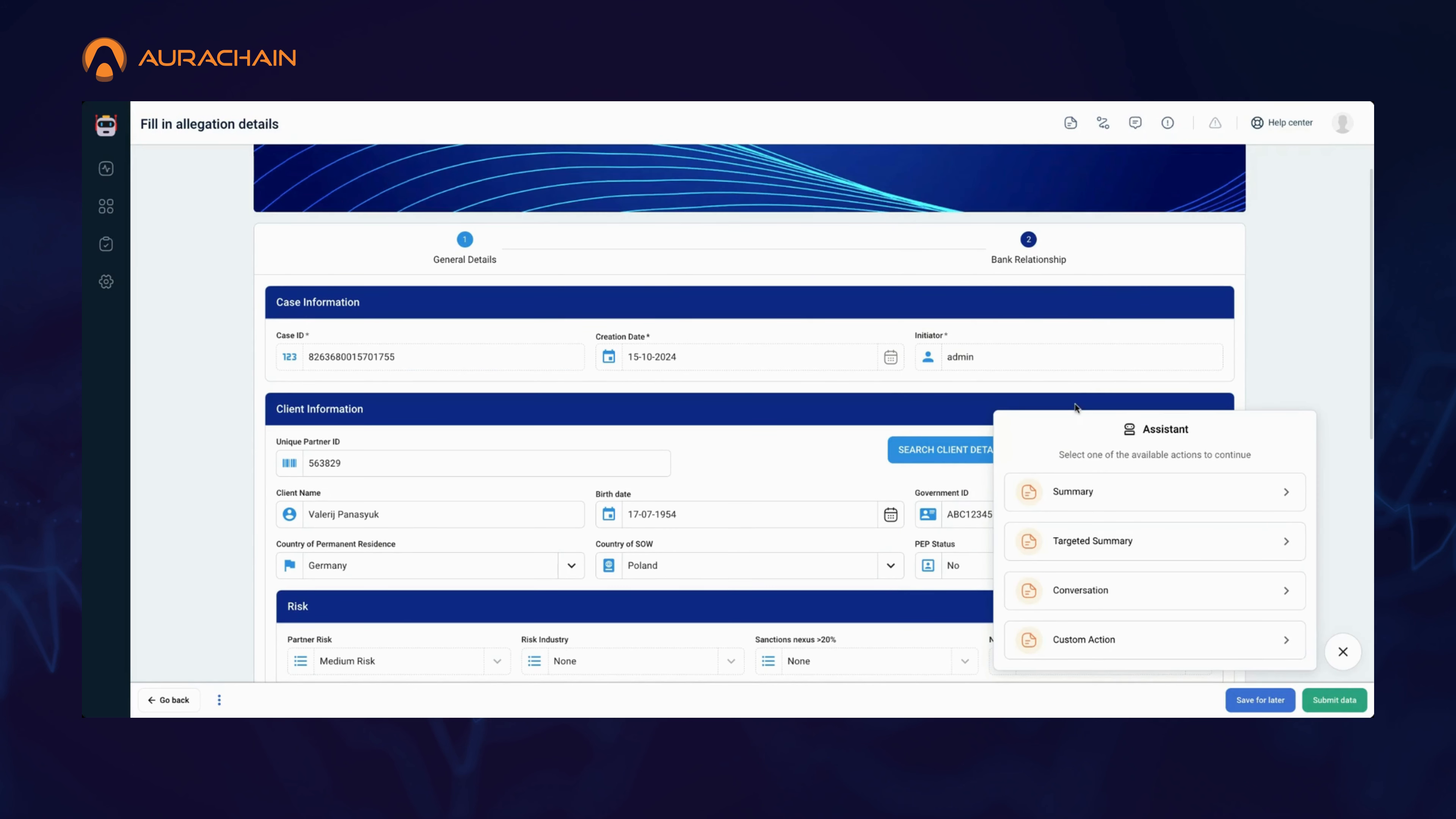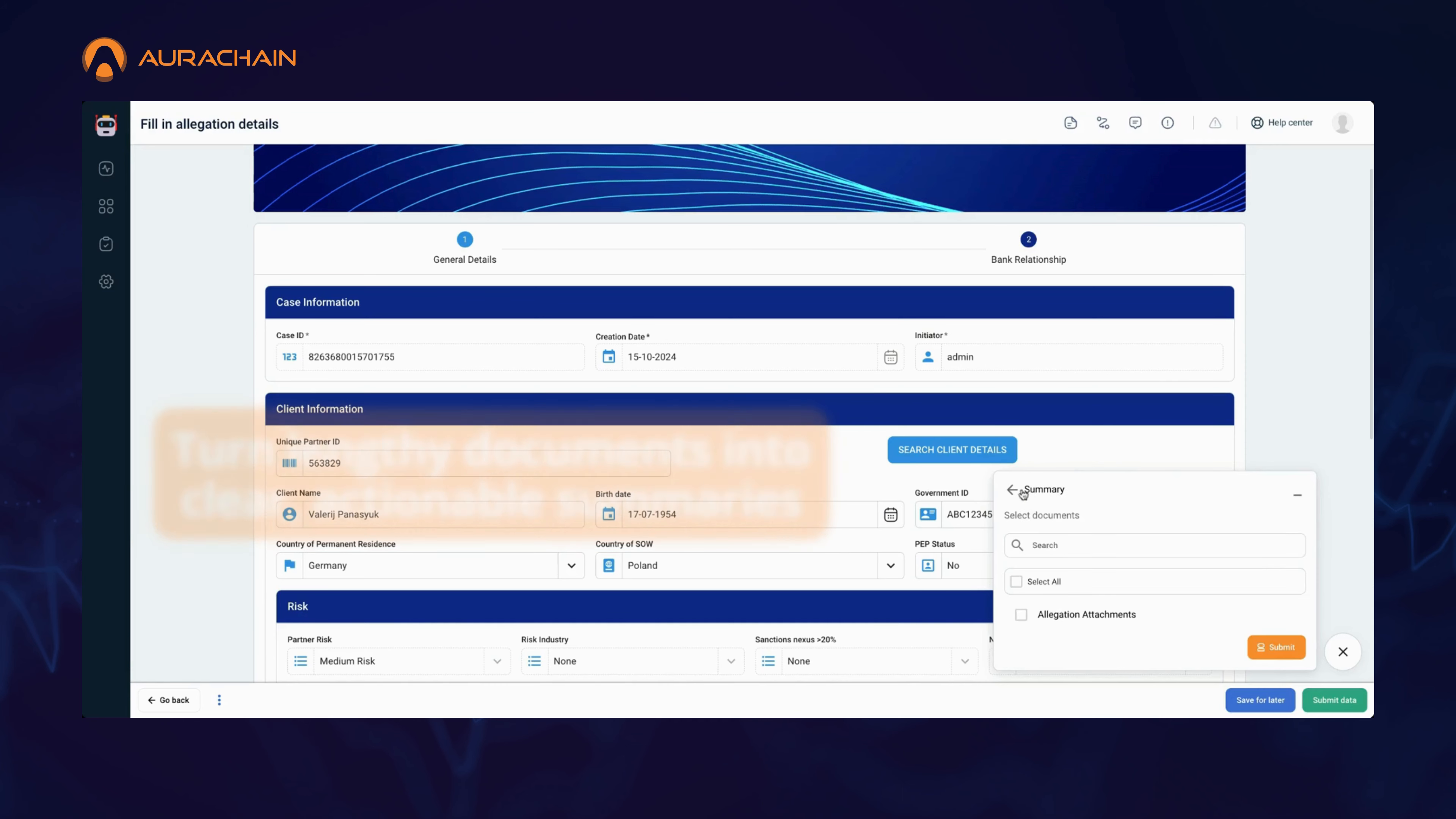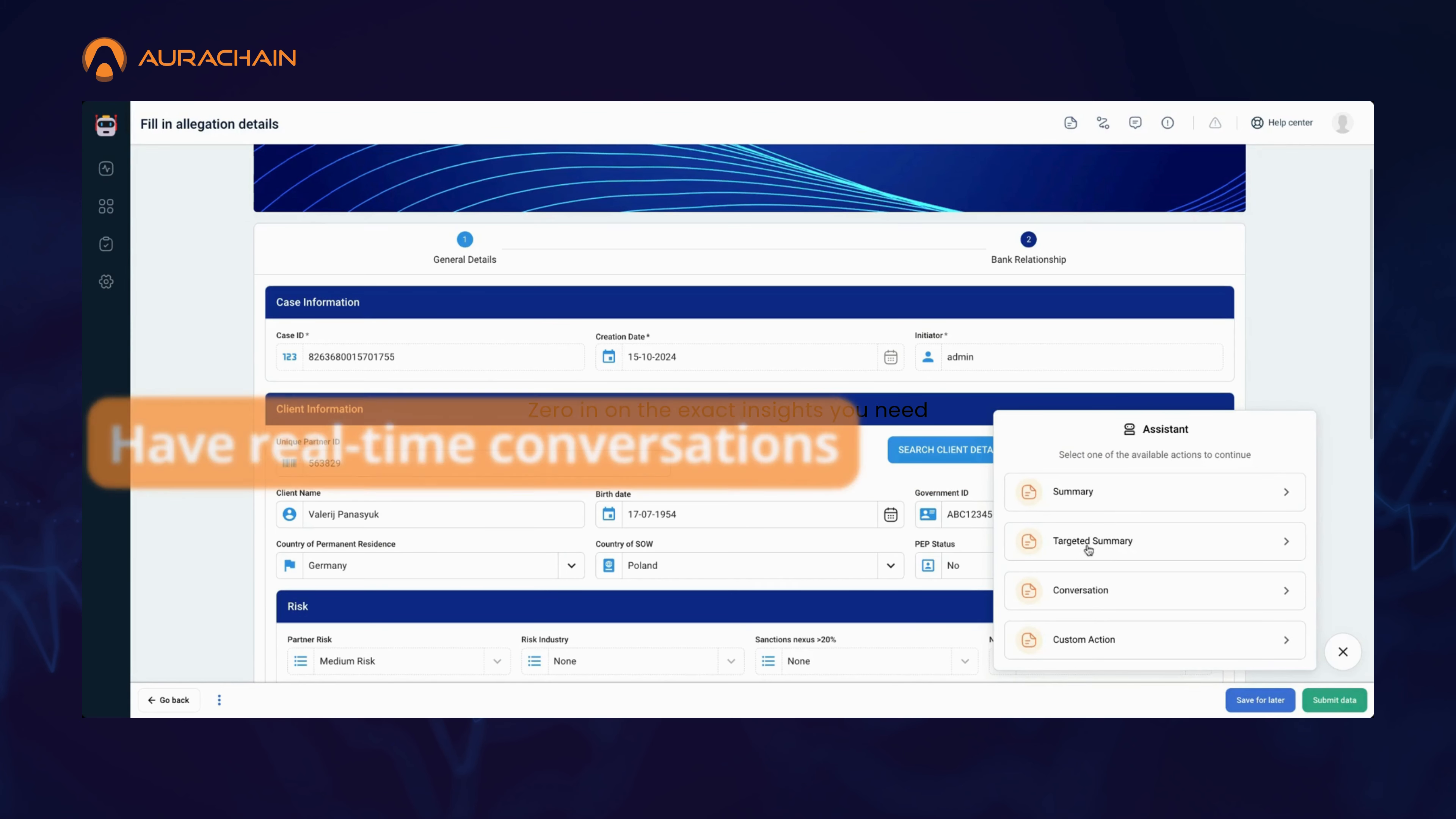Let's take a moment to reflect on how much we've covered and imagine what it means for your business. With Aura Chain's AI Task Assistant, you can turn lengthy documents into clear, actionable summaries in just seconds, no more sifting through endless pages.